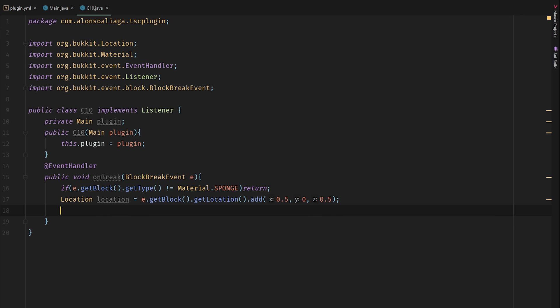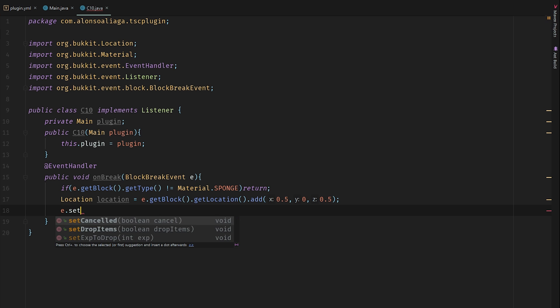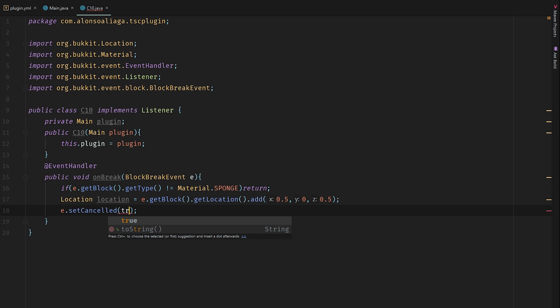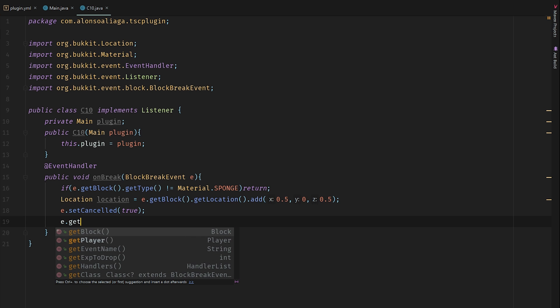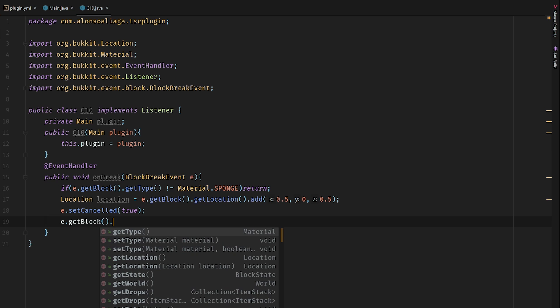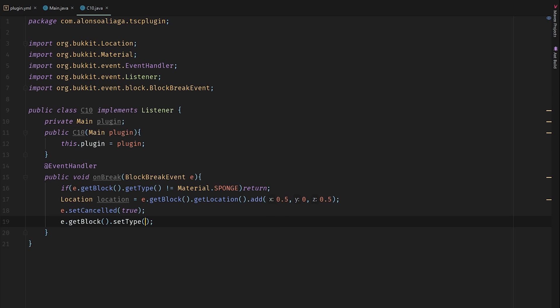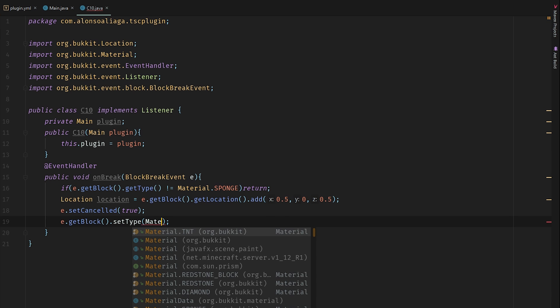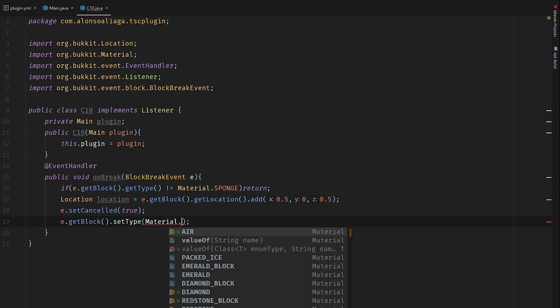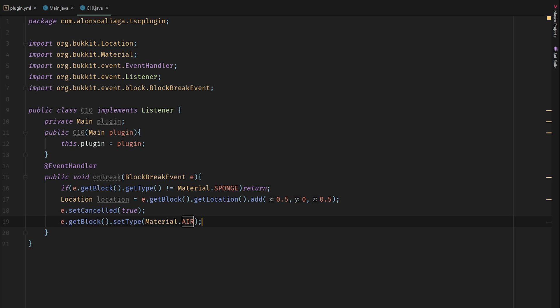If we don't add those numbers, the location will be in the corner of the block. So let's also cancel the event and let's set the block type to air, Material.AIR.